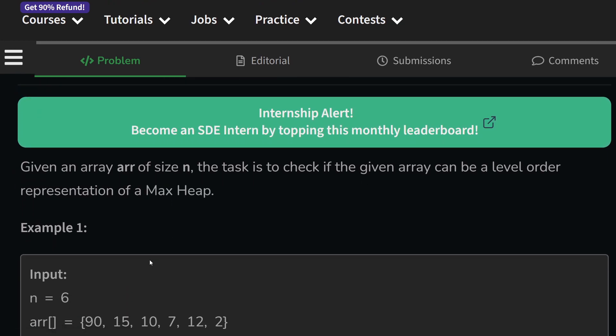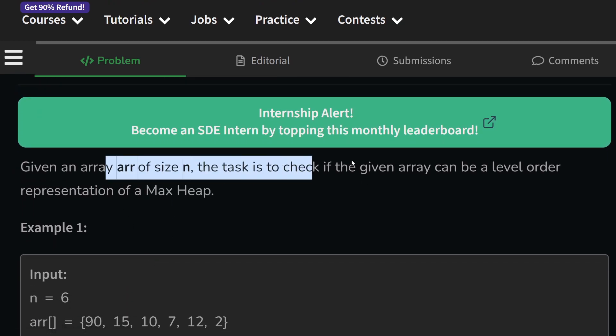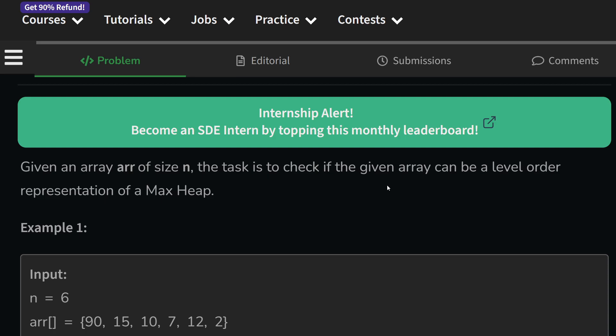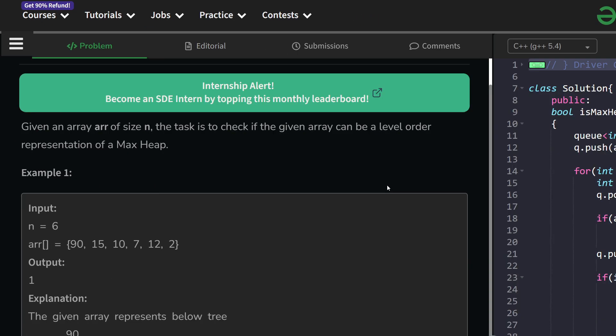The problem basically says that we have been given an array of size n and our task is to check if the given array can be a level order representation of a max heap.